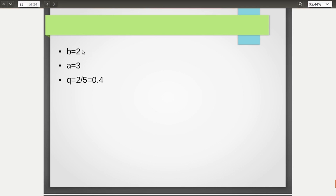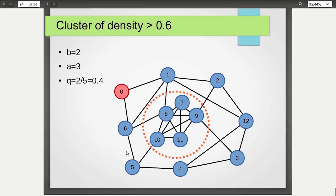This means that in this network, where initially everybody has adopted behavior B and some people have adopted behavior A, every node will look at its neighbors and if 40 percent of their neighbors have adopted behavior A, that node will also adopt behavior A. We are going to work with a particular graph where there is a cluster whose density is greater than 0.6. That means for every node in this cluster — nodes 7, 8, 9, 10, and 11 — 60 percent of their neighbors should be inside the cluster.